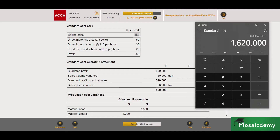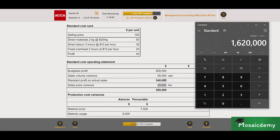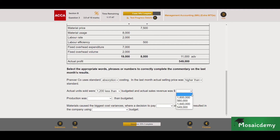So 10,800 times 150 gives us 1.62 million — that's our standard revenue on actual sales. But to get the actual revenue, we need to incorporate the sales price variance because the sales volume variance has already been accounted for. The sales price variance is 20,000 favorable, meaning our actual revenue was higher than expected. So instead of 1.62 million, we made 20,000 more than that in revenue — approximately 1.64 million. We add the sales price variance if favorable or deduct it if adverse, giving us 1.64 million. That was worth two marks.